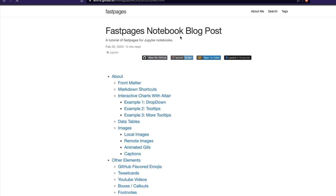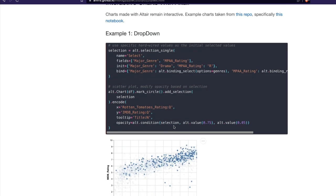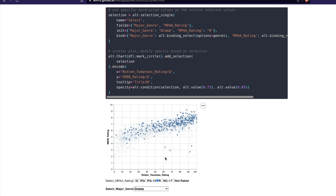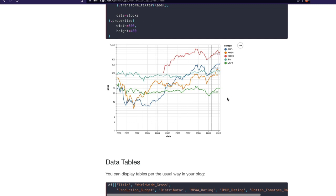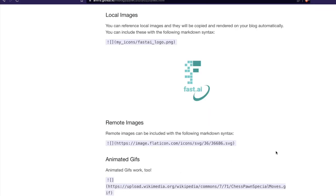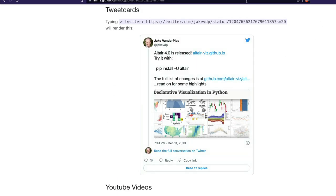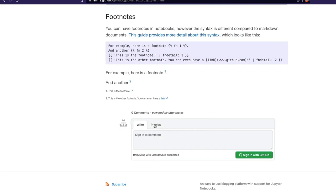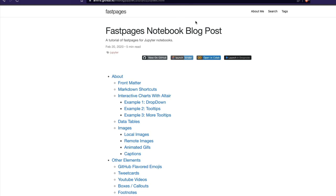While we wait, here is a Fast Pages notebook blog post example. You can add badges — GitHub badge, Binder badge, Colab badge, DeepNote badge — so your audience can open the code directly on those platforms. With Binder, users don't need to set up any environment. If you're making Altair charts, you can preserve their interactivity. You also get Twitter cards, YouTube embedding, and comment sections where users can sign in with GitHub — comments are stored as GitHub issues.